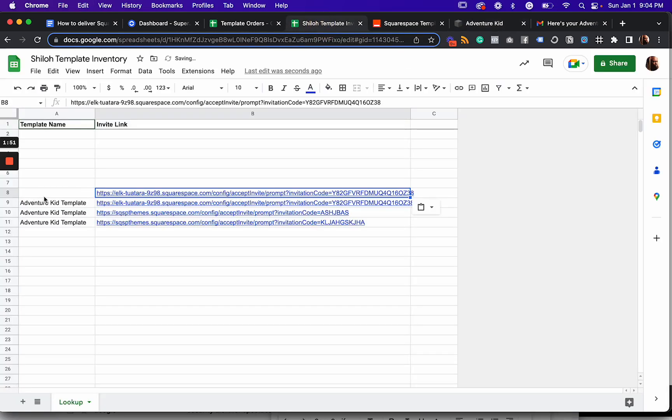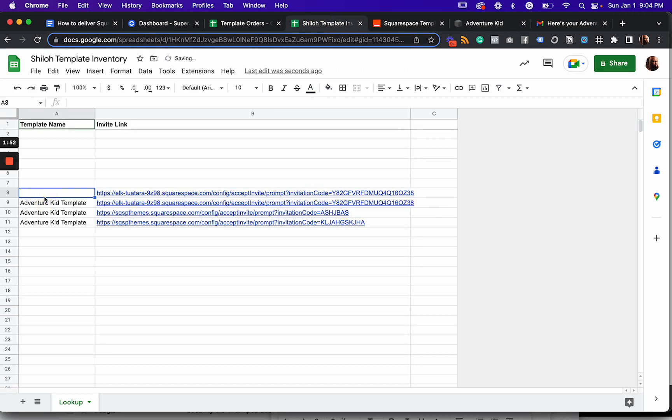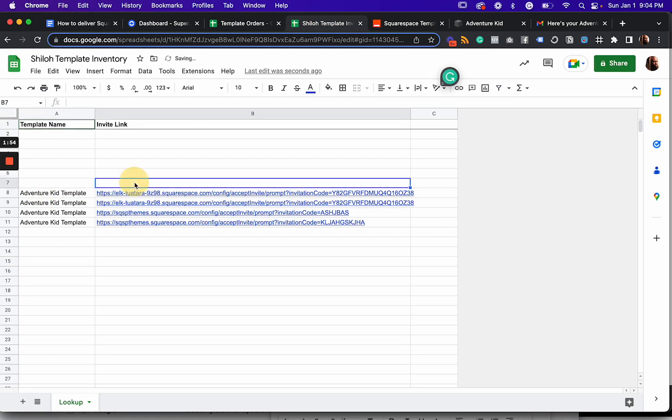So I recommend filling this with about 10 or more or less, but on average about 10 template invite links.